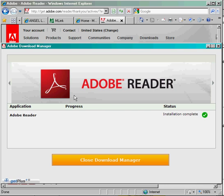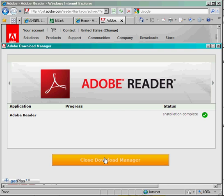you'll see a notification saying Adobe Reader Installation Complete. Click the Close Download Manager link and you're done.